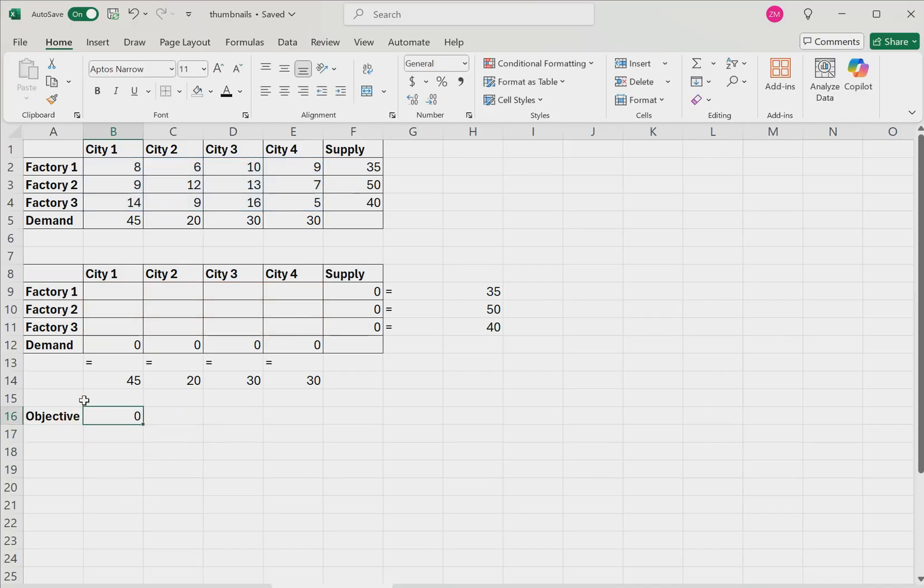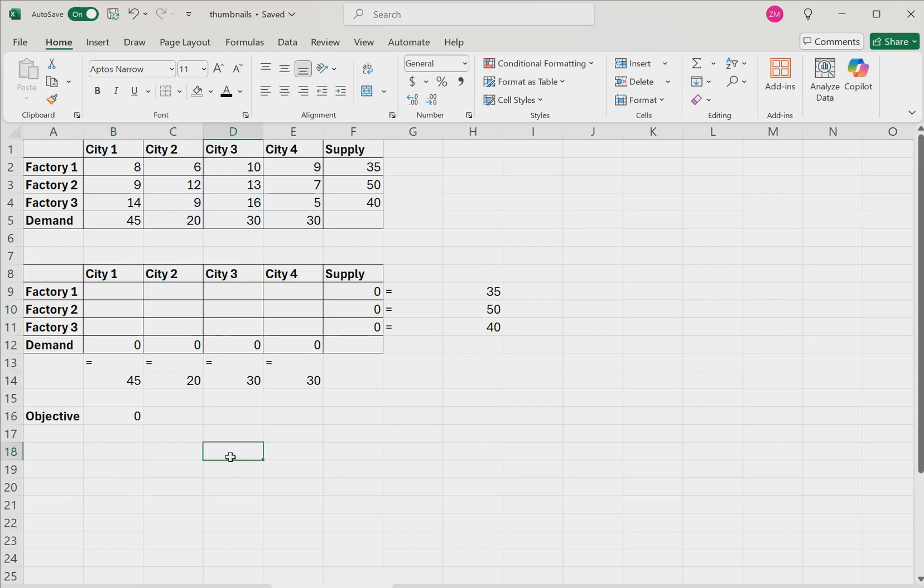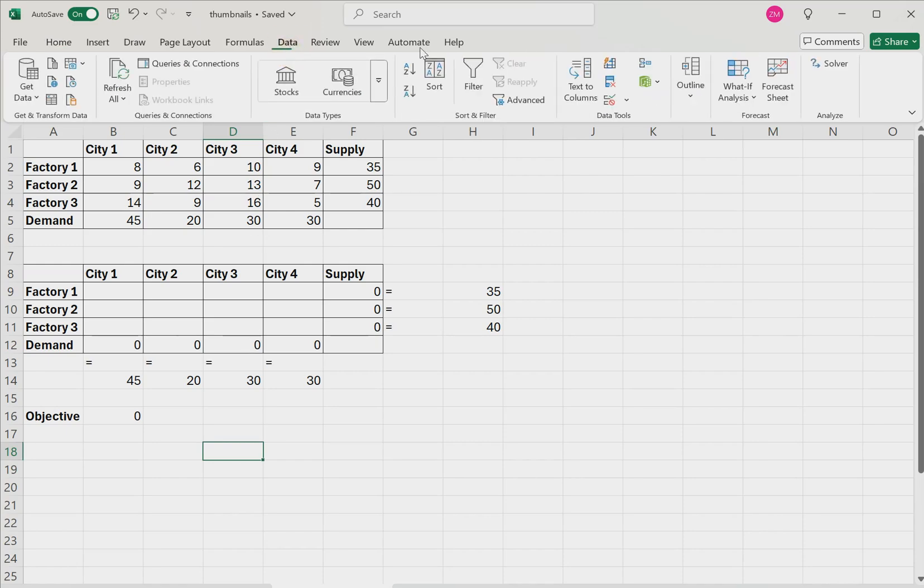Right now, the objective will show as zero because these values are all empty, but that's okay. So the last step to solve this problem using the Excel solver is click the data tab along the top ribbon. Then within the analyze group, click the solver button.